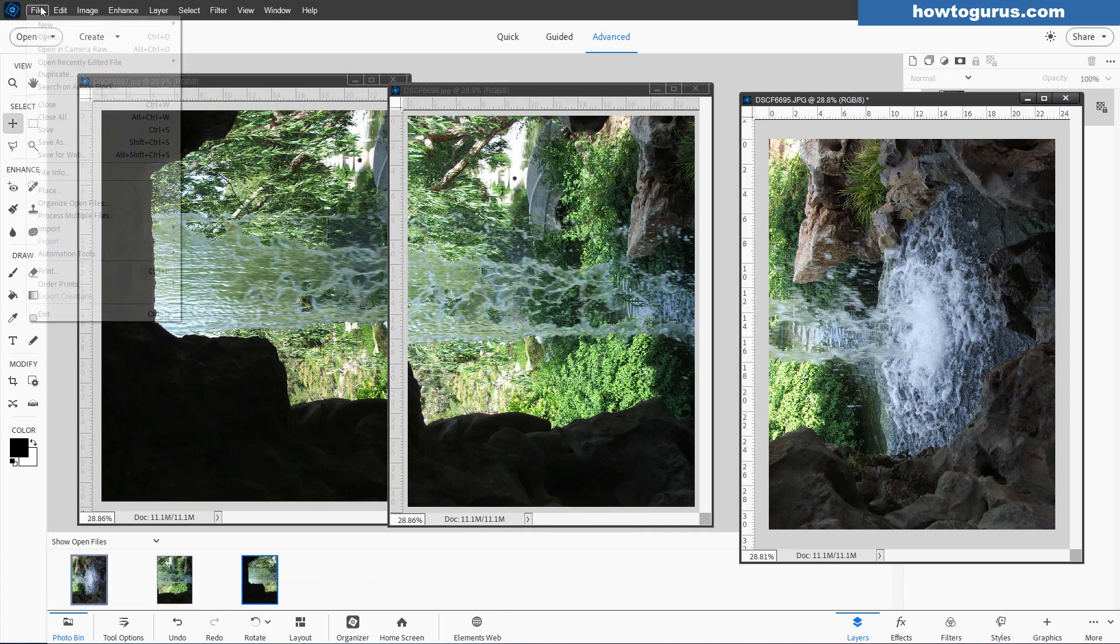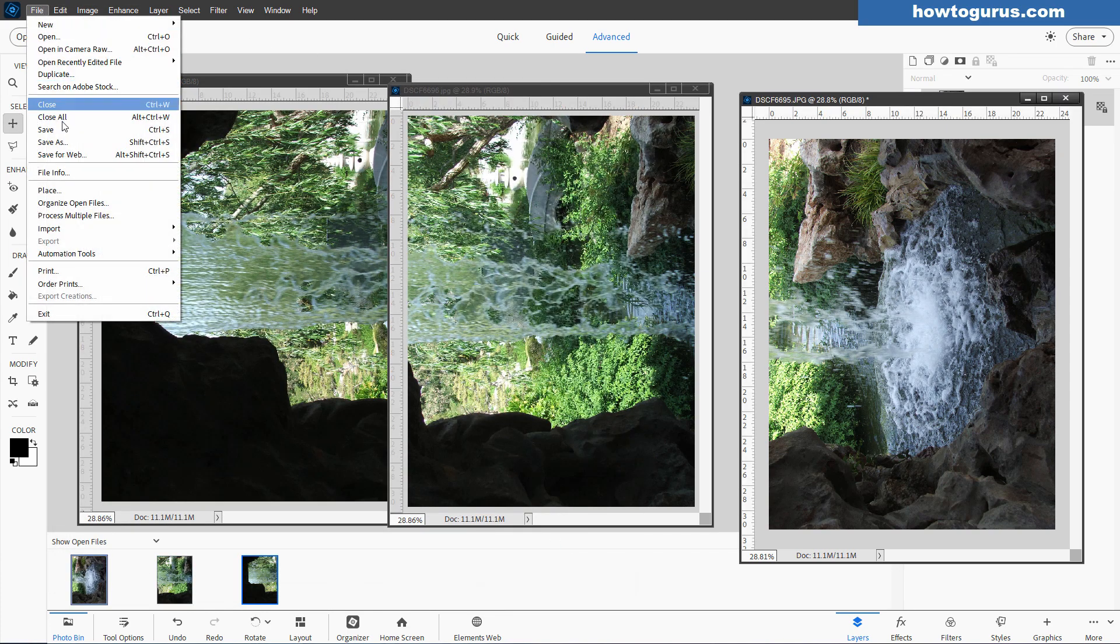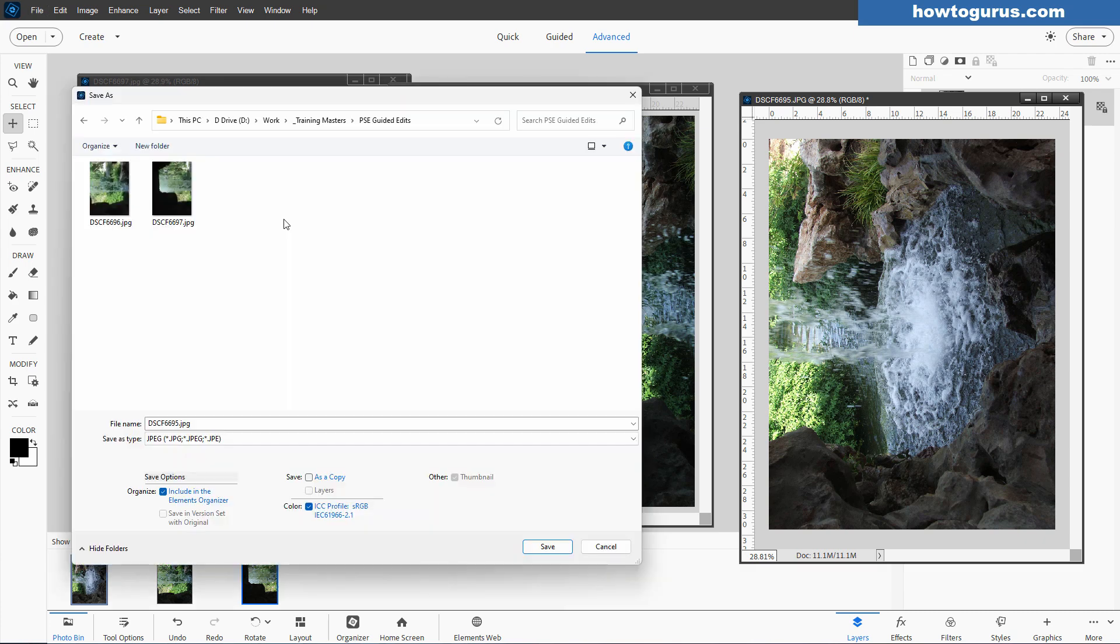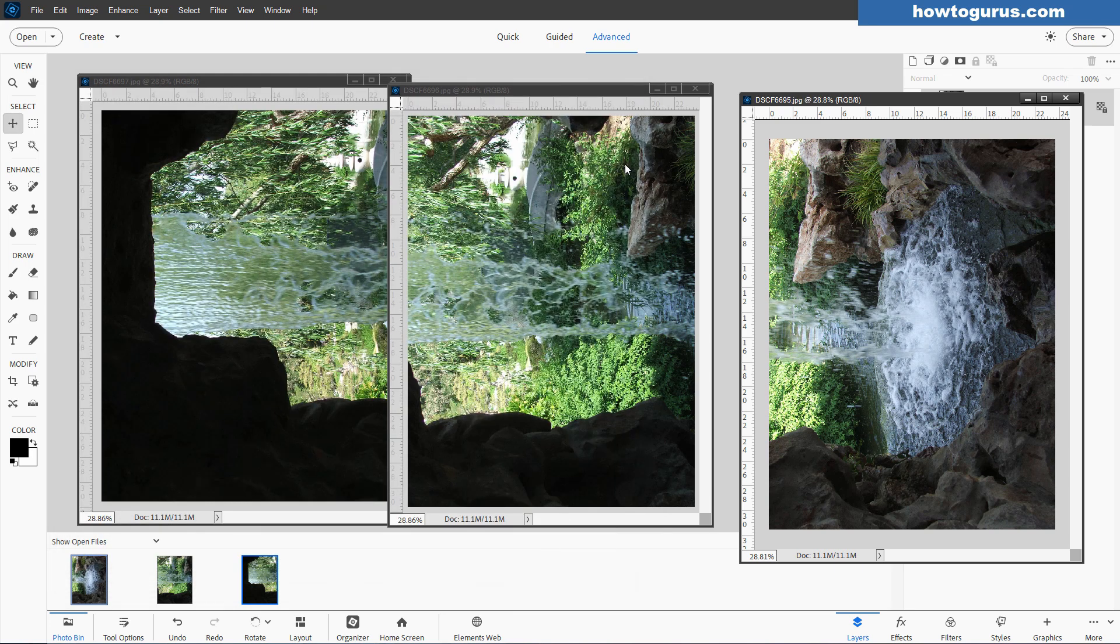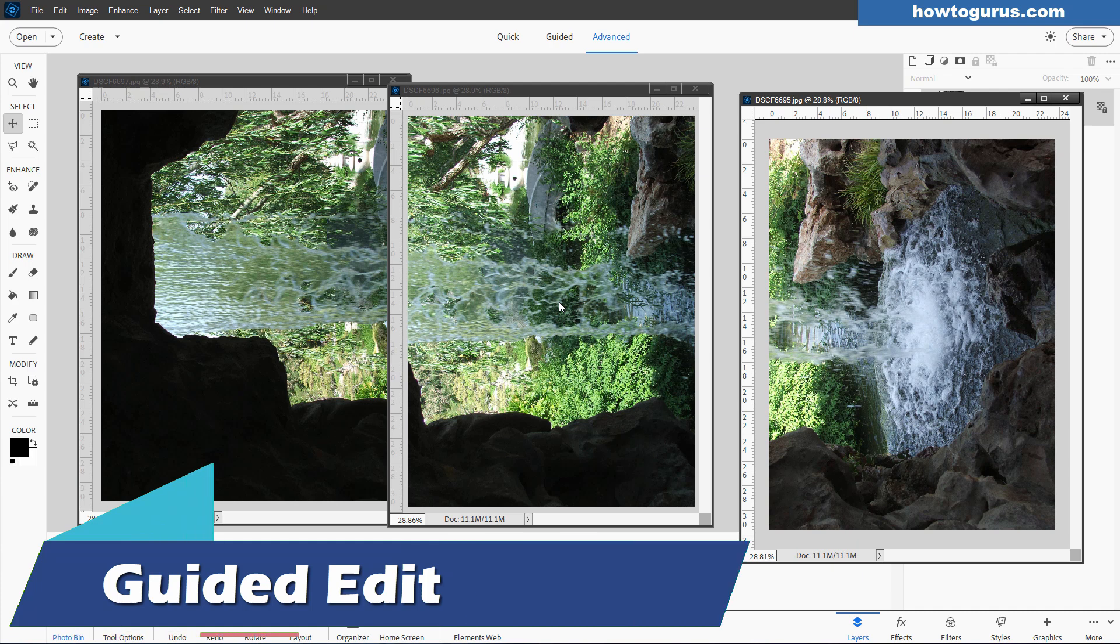And the last one, once again, file and save as. And if you're going from one folder to a different folder, you may have to navigate to your folder. I was already set up here. So didn't need to change my folders. Save. And there we go. Okay. Everything's all set.